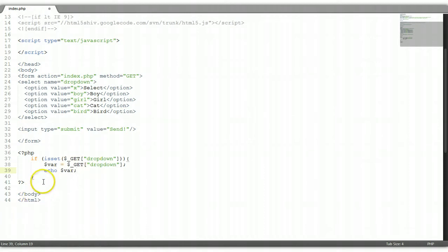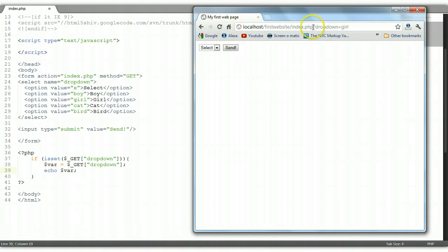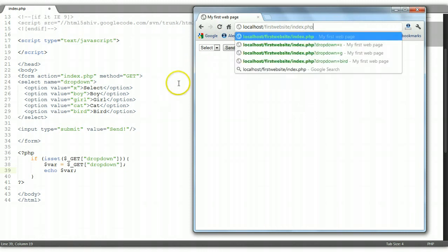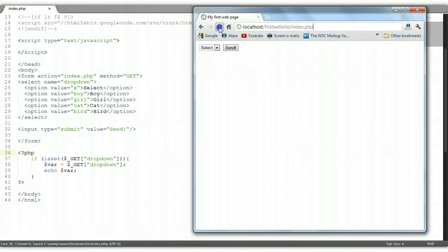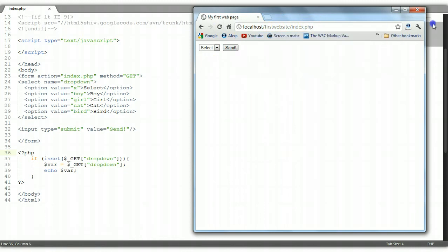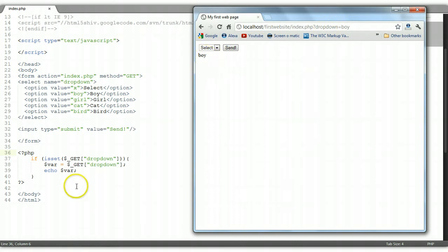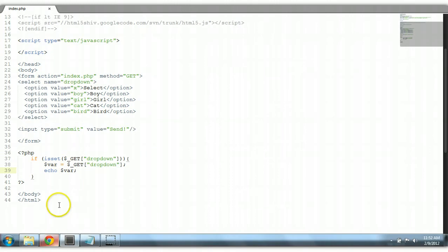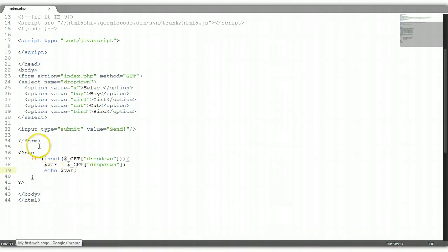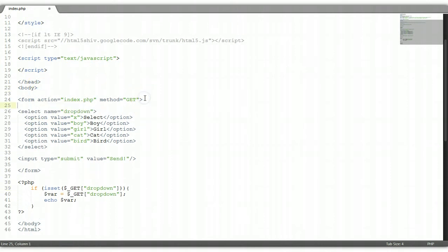Then we're going to echo that out on the screen: 'echo $var'. Don't worry about the PHP — we're going to go in depth into PHP, including object-oriented PHP, in further tutorials. So we echo the value out onto the page. Let's save and refresh. Now whatever we select — say 'boy' — the dropdown name is sent in the URL and it's echoed out onto the screen right here.